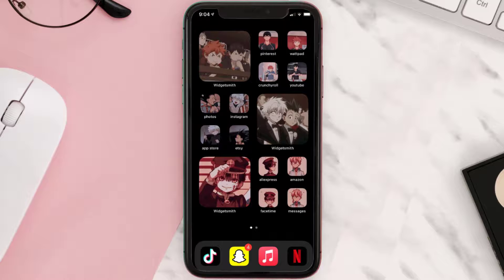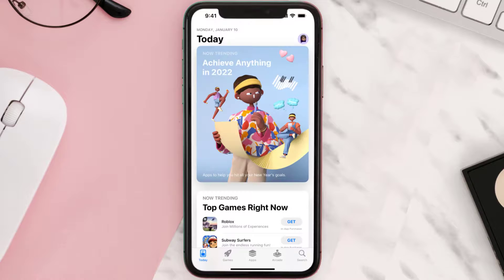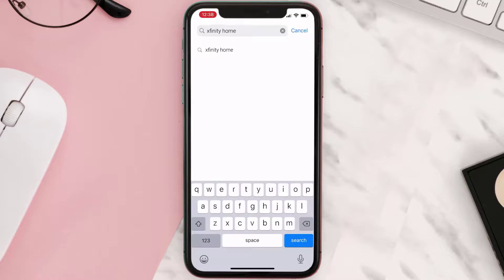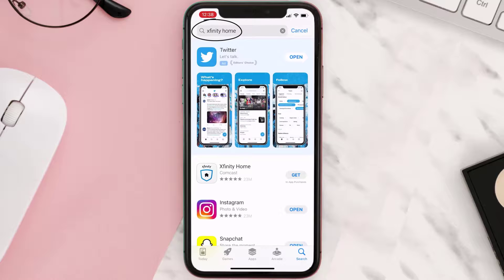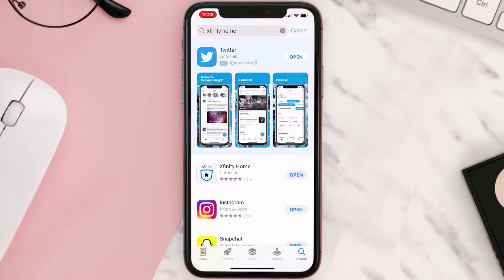Once uninstalled, open up the App Store and search for Xfinity in the search bar, then click on the Get button to install it back on your device.